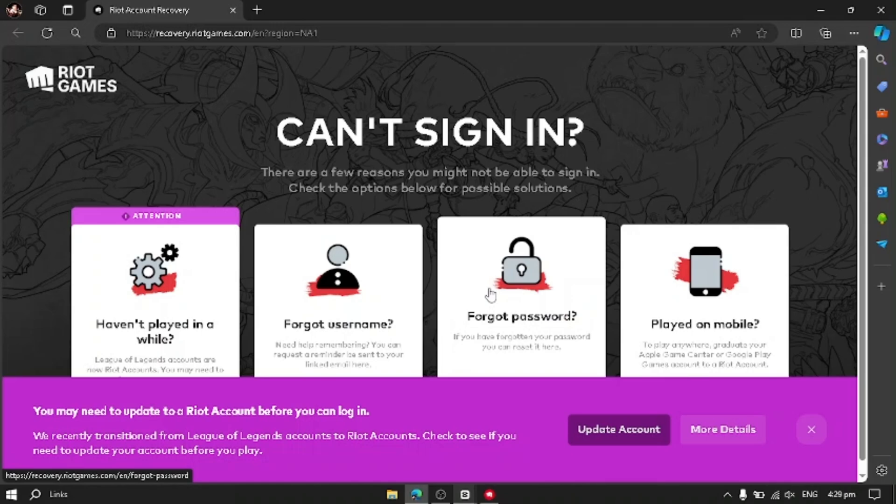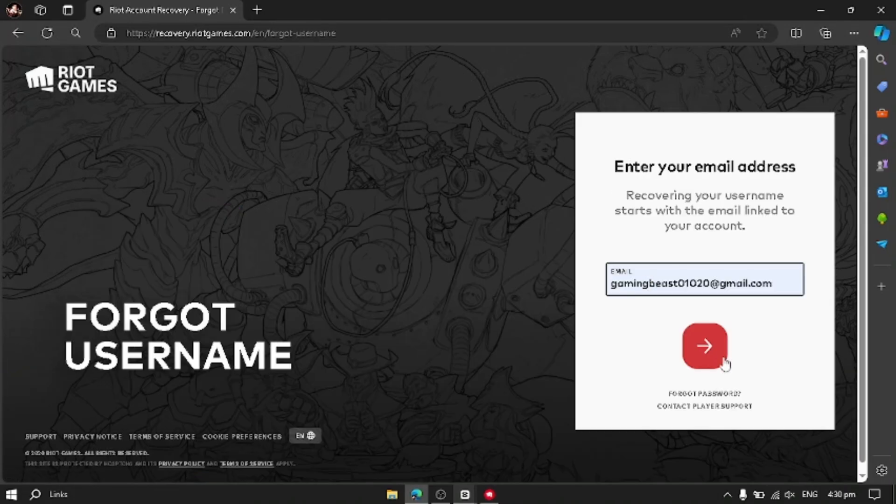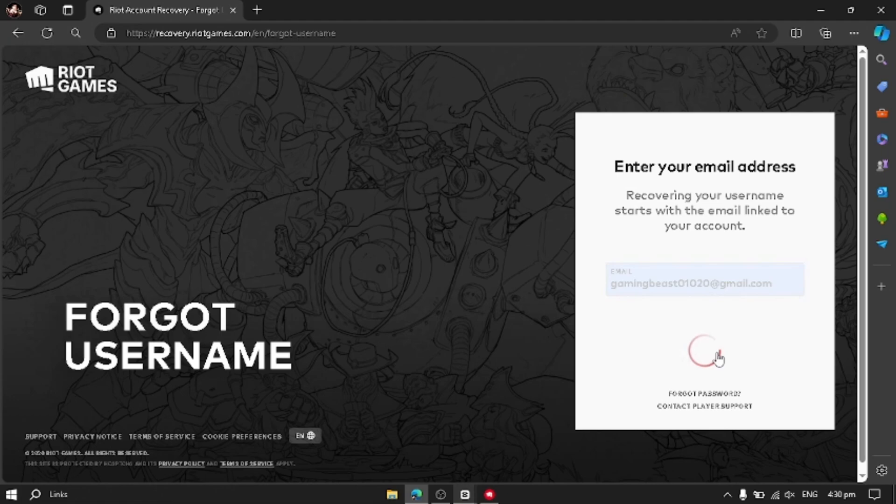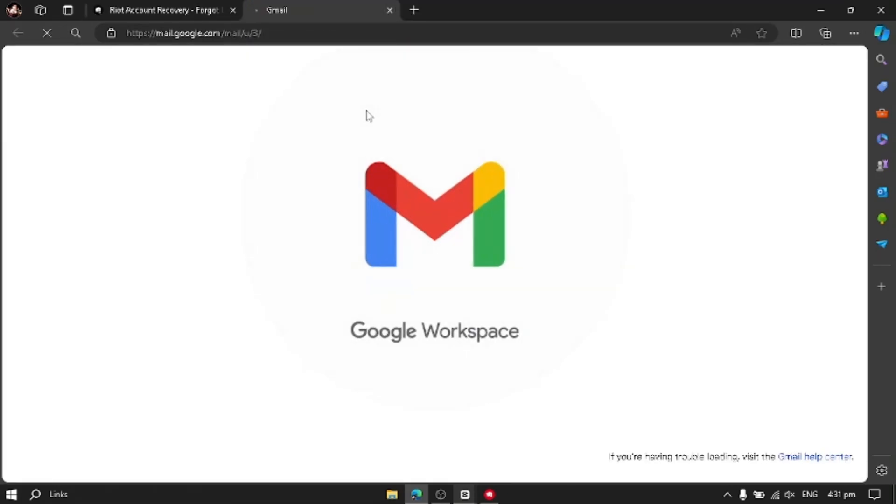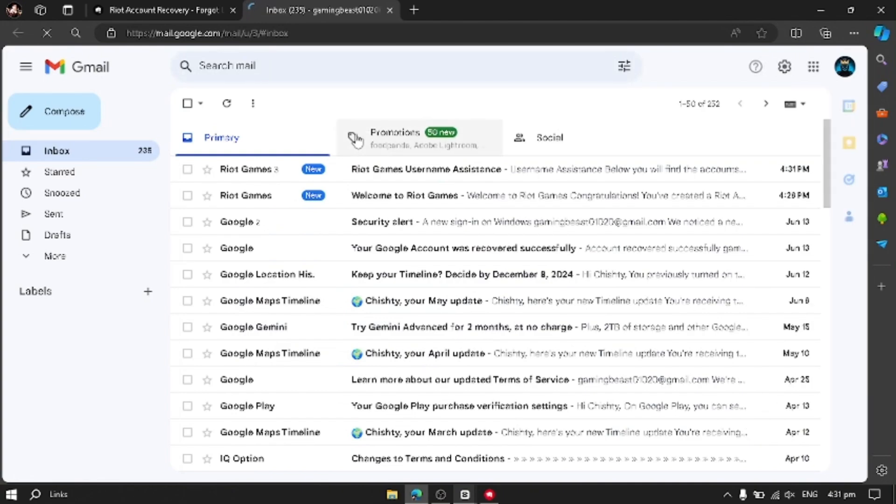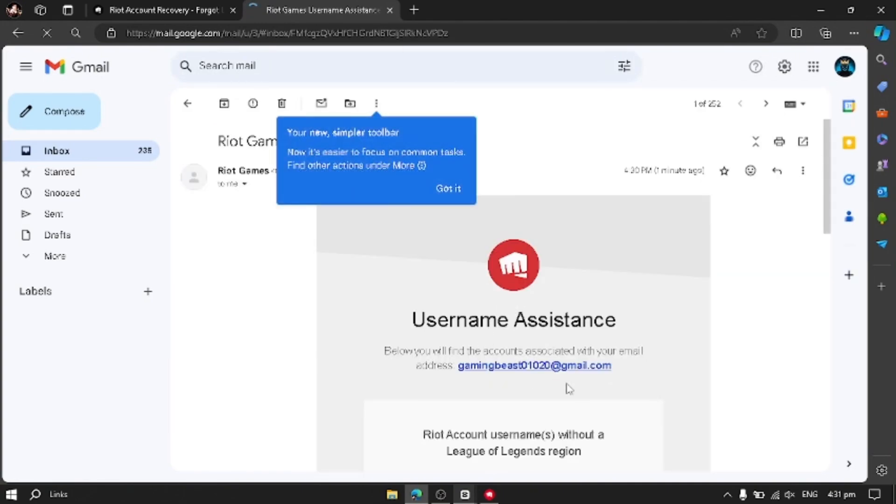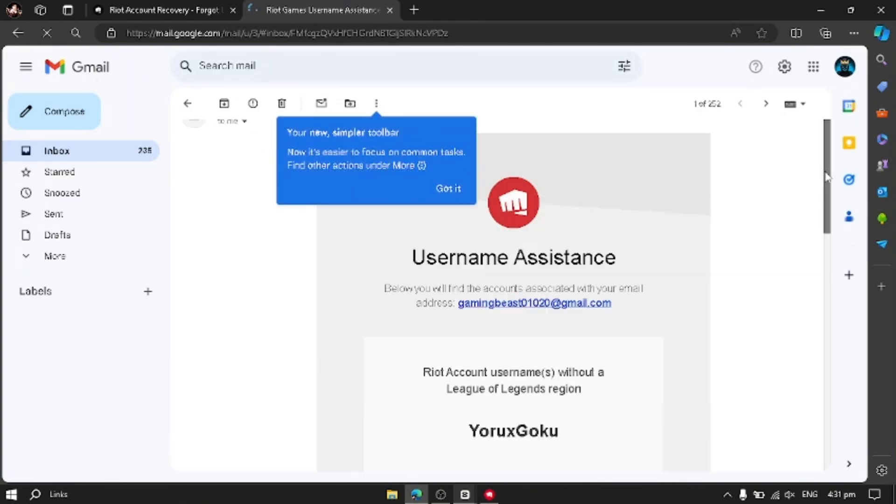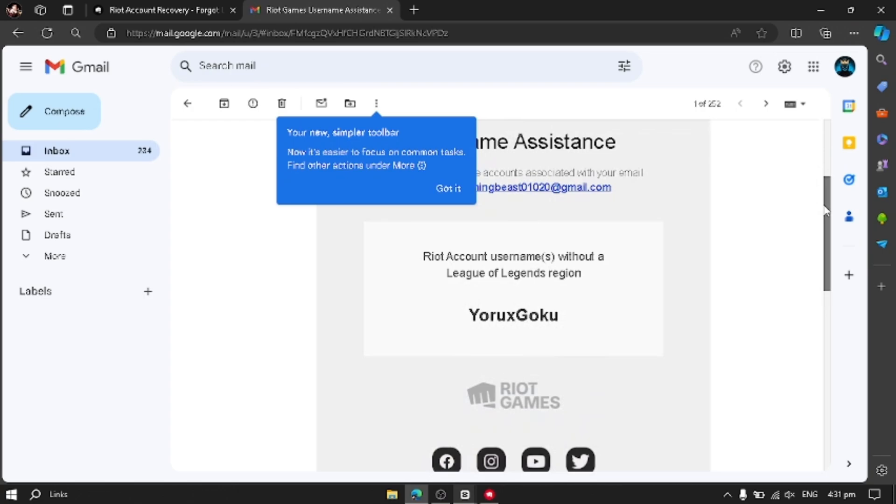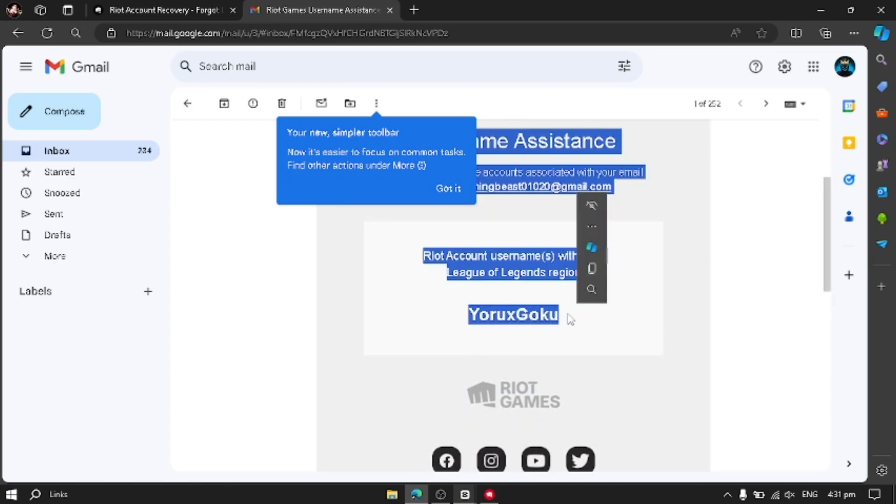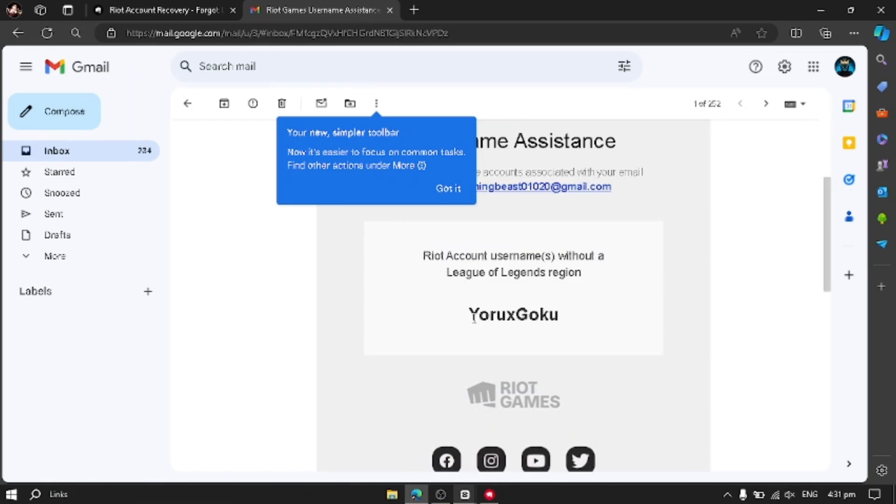You have to enter your email address in it and then you have to go to your Gmail to check any mail from Riot Games. Here is the mail. Open it. And now go down and there is YoruXCoco. This is my username of Riot Games.